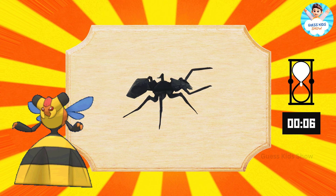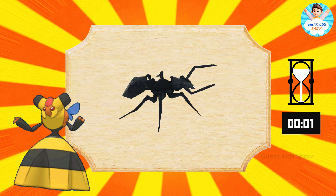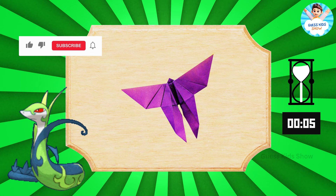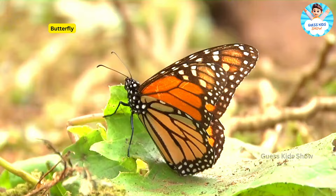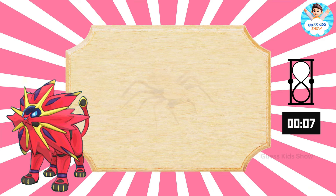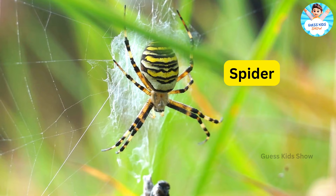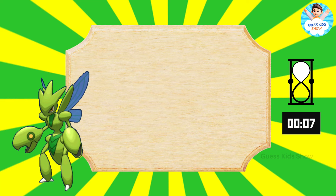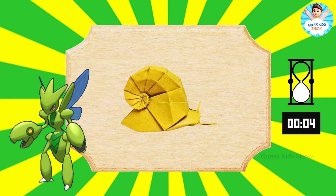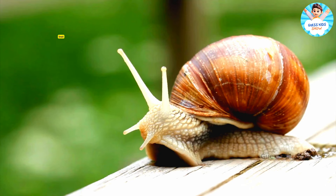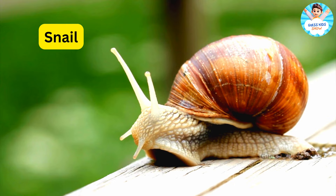Mosquito. Guess these ones. Ant. Butterfly. Spider. Snail.